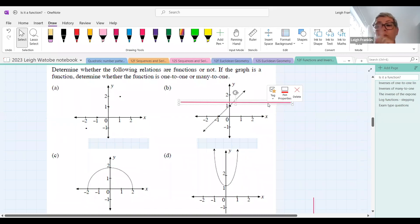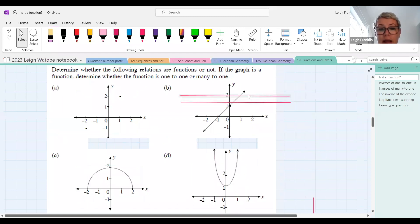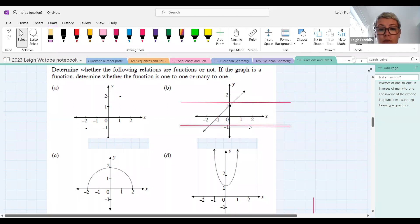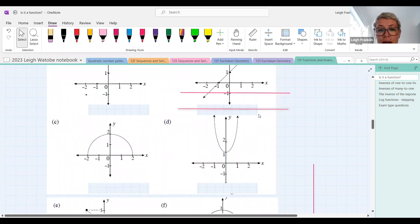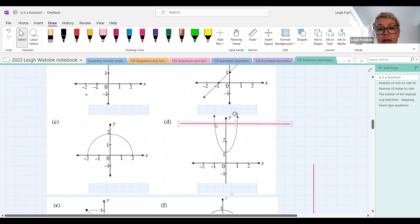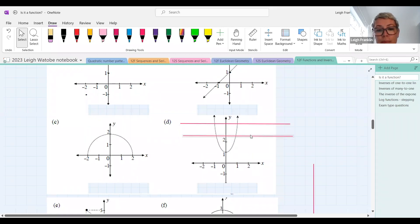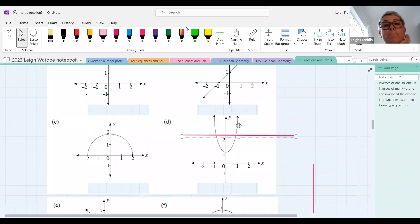The horizontal line test determines whether it's a one-to-one or many-to-one function. If dragging the ruler over the graph it only cuts in one place, it's one-to-one. If it cuts in two places — like here — it is a many-to-one function.